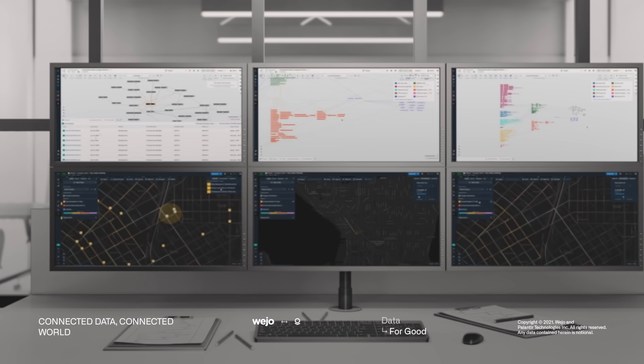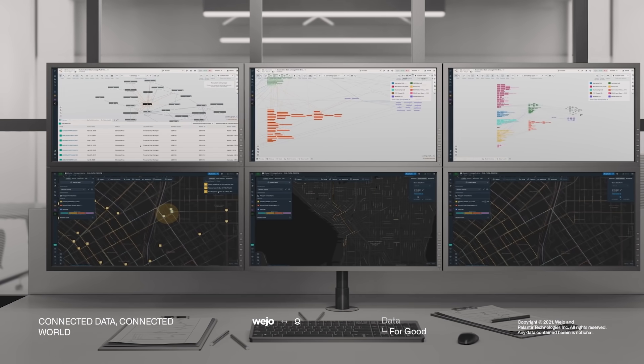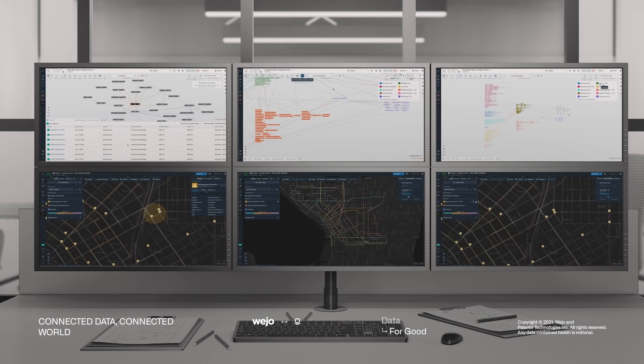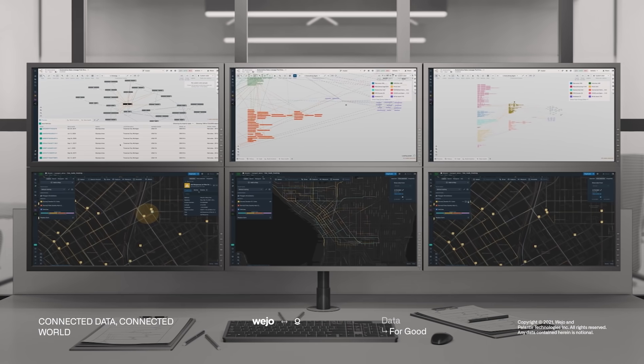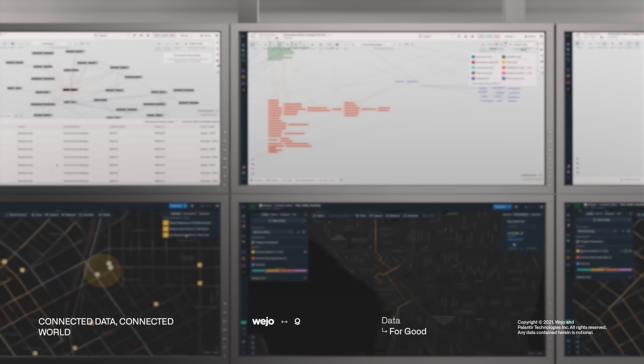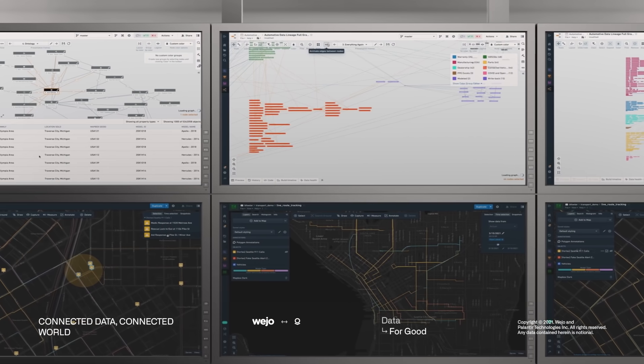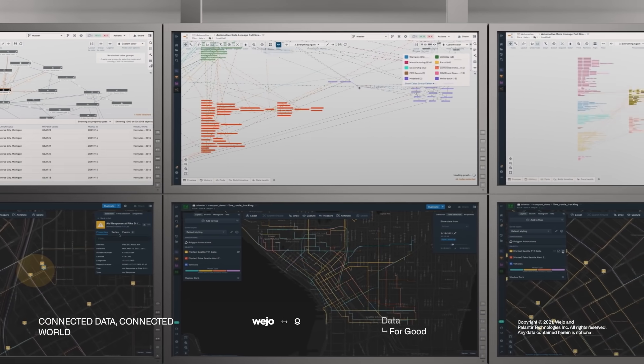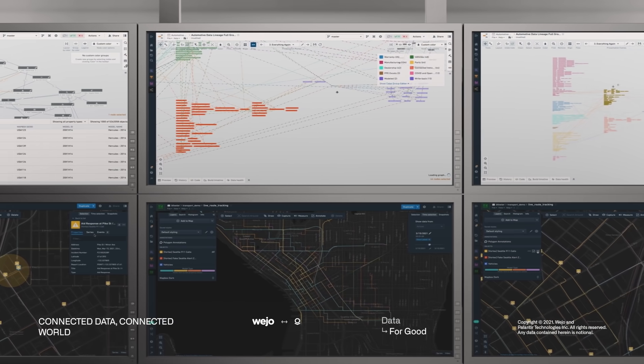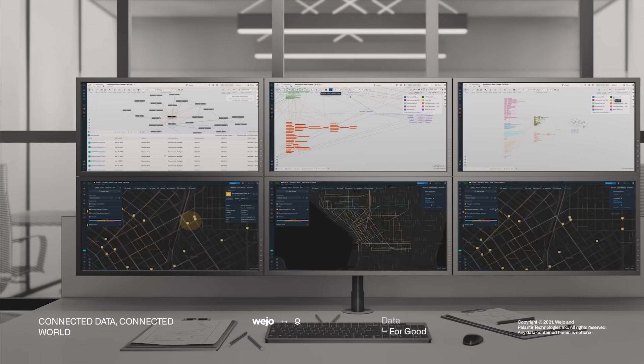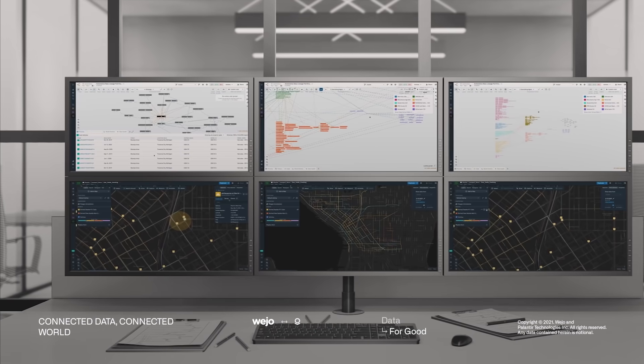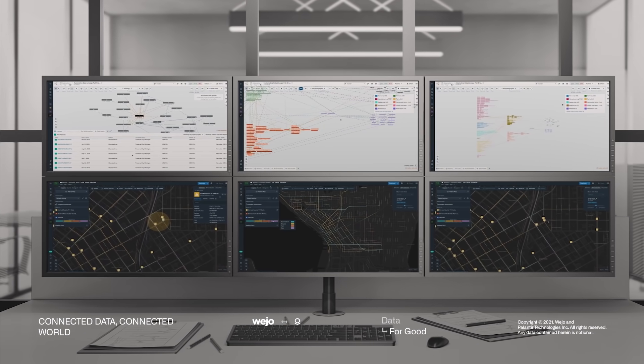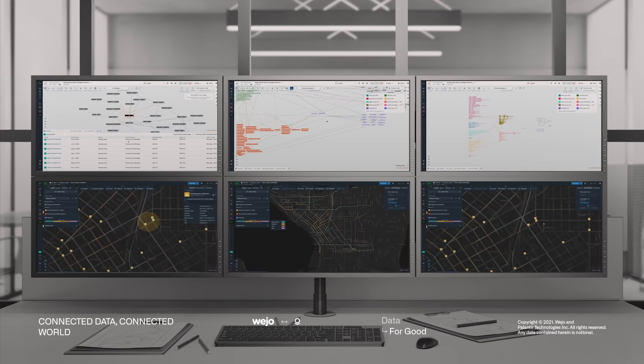There are many analytics and software companies in the auto market, but the partnership between Palantir and Wejo has very meaningful real-world applications. Applications that will enable the creation of a connected auto industry, where participants can drive exponential value from the massive amounts of data they own.